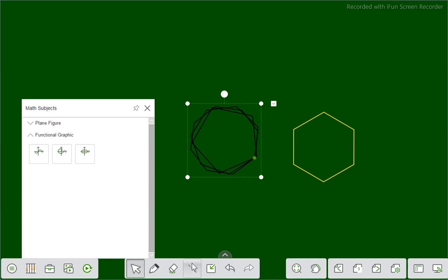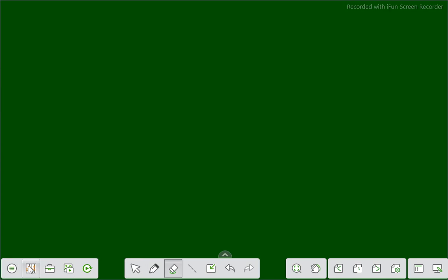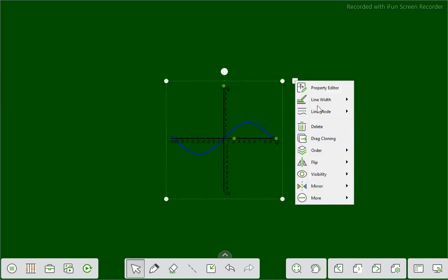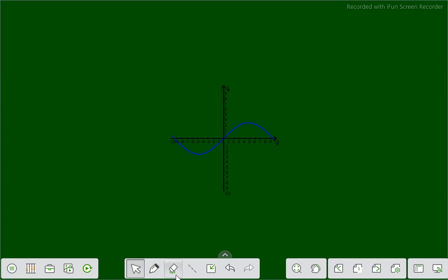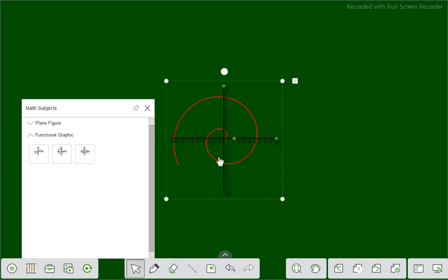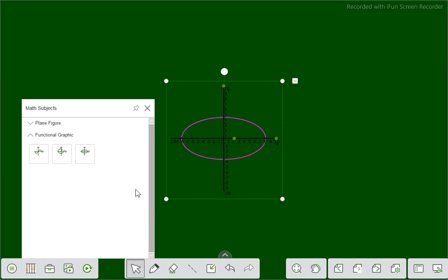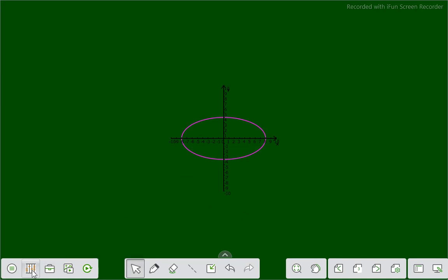Not only that, you can use functional graphs also. Here you see there are many functional graphs. This is a functional graph and you can change its color. There are various functional graphs available. In the next video we will talk about chemistry and then physics. Dear friends, if you like this video please subscribe, like, and share. Thank you.